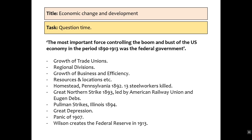So, what does this look like when addressing an exam question? An example question might be: 'The most important force controlling the boom and bust of the US economy in the period 1890 to 1913 was the federal government.' Within this essay, you'd have to address the federal government — the Meat Inspection Act and the types of laws introduced by the progressive presidents to curb boom and bust and reduce the power of big businesses such as JP Morgan and Vanderbilt. But you'd have to contrast that with other factors: the growth of trade unions, regional divisions, business efficiency, resources, location, and trade union events such as the Homestead strike in Pennsylvania in 1892, the Great Northern Strike in 1893 led by Eugene Debs, the Pullman strikes in Illinois in 1894, the Great Depression, the Panic of 1907, and the Federal Reserve. All of these show that it isn't just the federal government controlling the boom and bust.